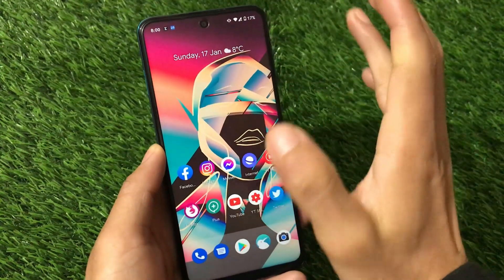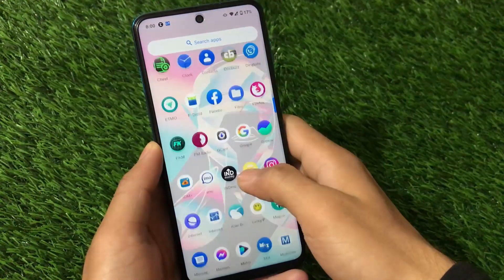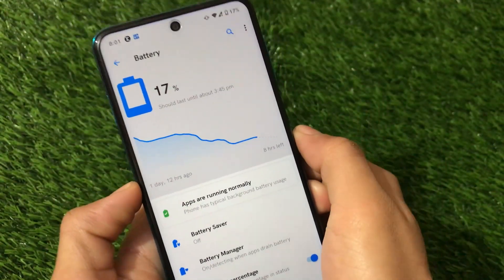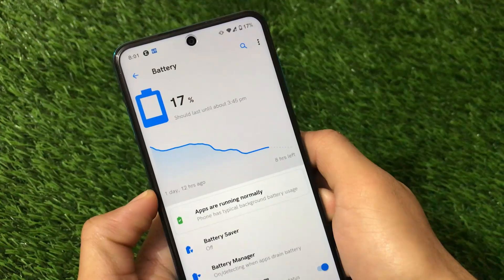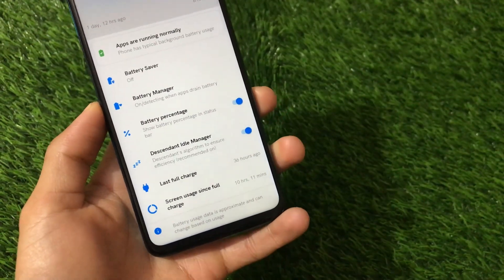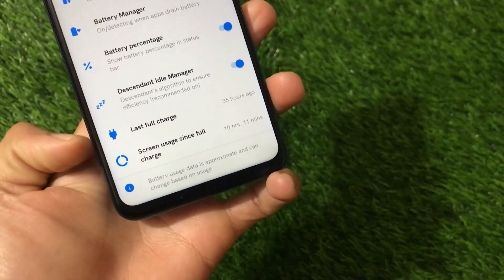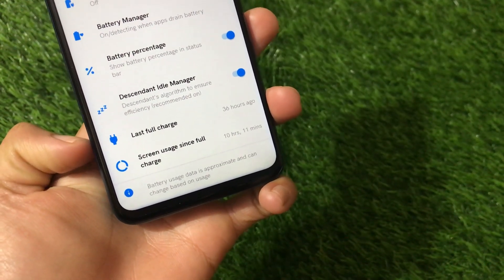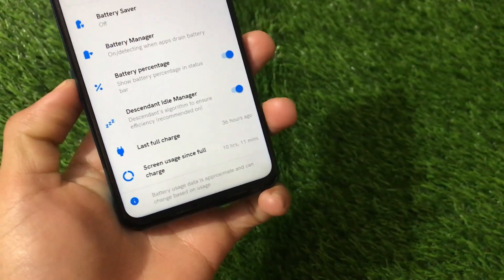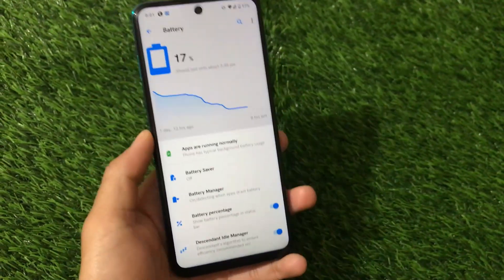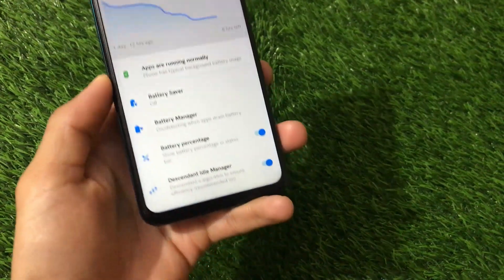Performance-wise, I didn't get any major issues. Performance is up to the mark and battery backup is up to the mark as well. Going into Settings and Battery, I have more than 10 hours of screen-on time with 17% battery still left. This was from 96%, so with roughly 79% I got 10 hours plus screen-on time. The last full charge was 36 hours ago, which is quite great. I'm fully satisfied after using this build.